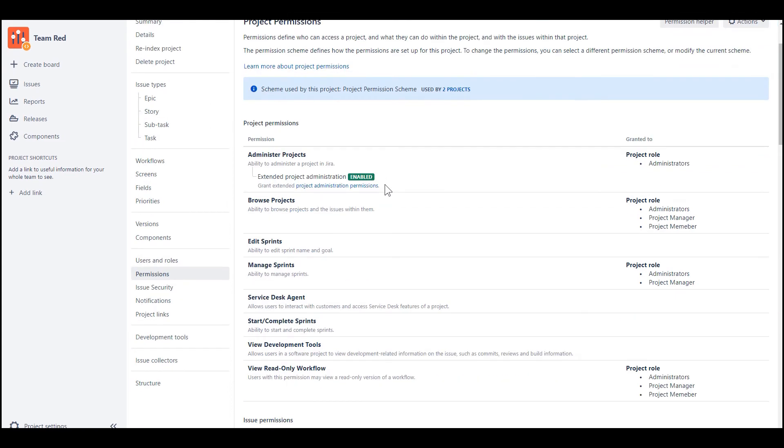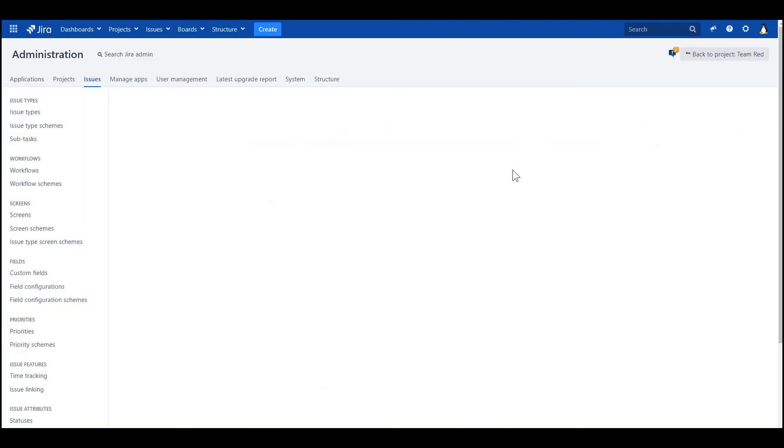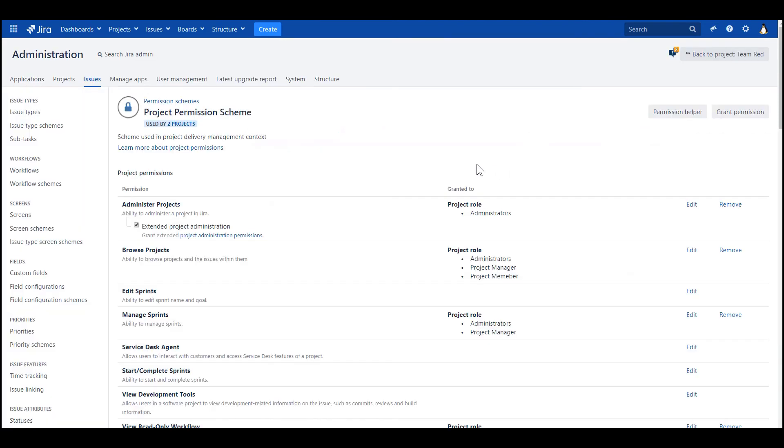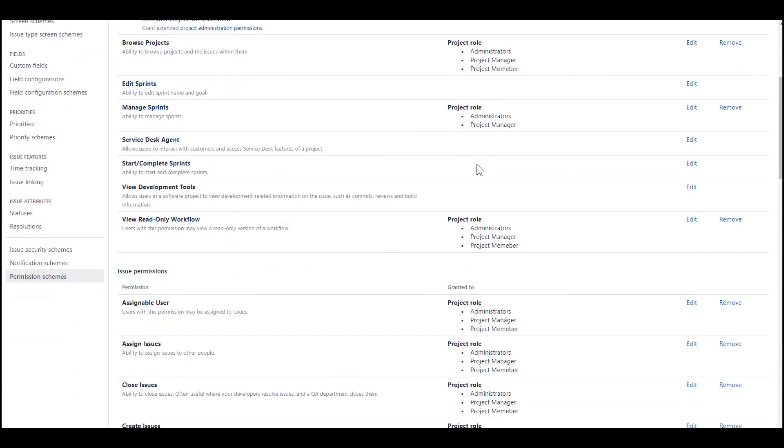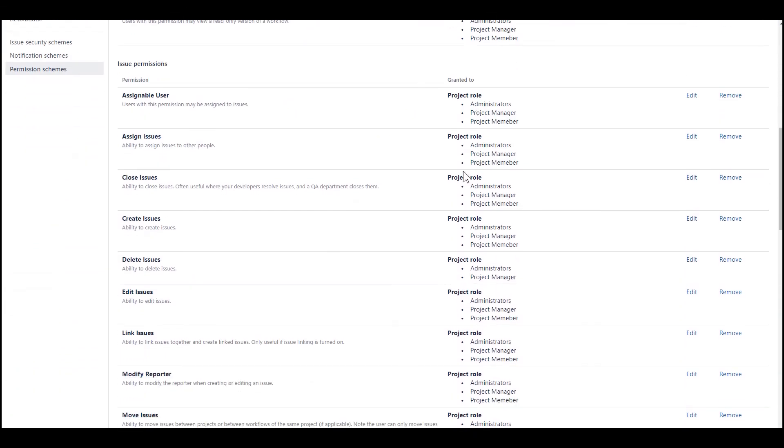So now how are we going to fulfill this requirement from the use case? We are going to modify the permission scheme. And I did it earlier. I added already the role project manager to this permission.